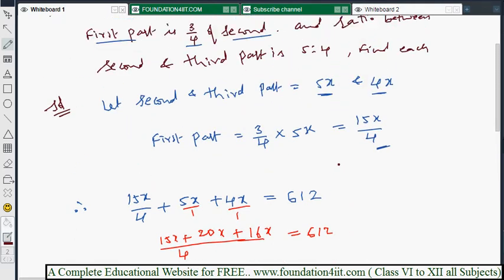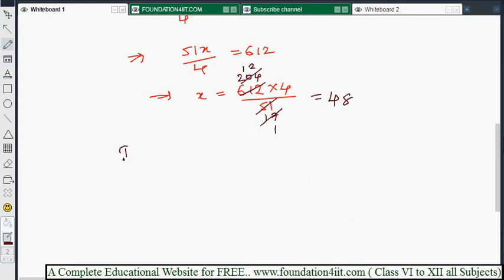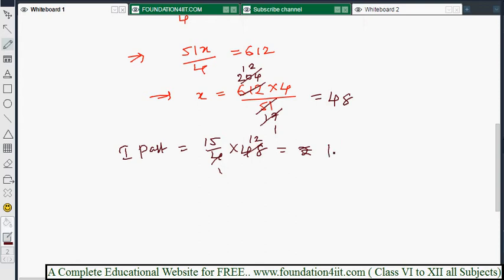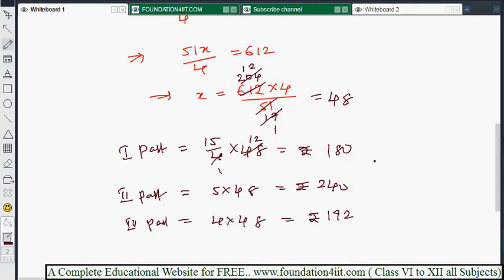Now substituting x = 48 into each part: First part = 15x/4 = (15/4) × 48 = 180 rupees. Second part = 5x = 5 × 48 = 240 rupees. Third part = 4x = 4 × 48 = 192 rupees. These are the three parts of 612.